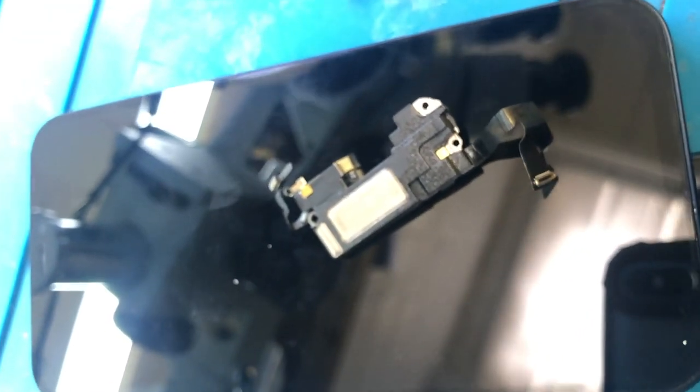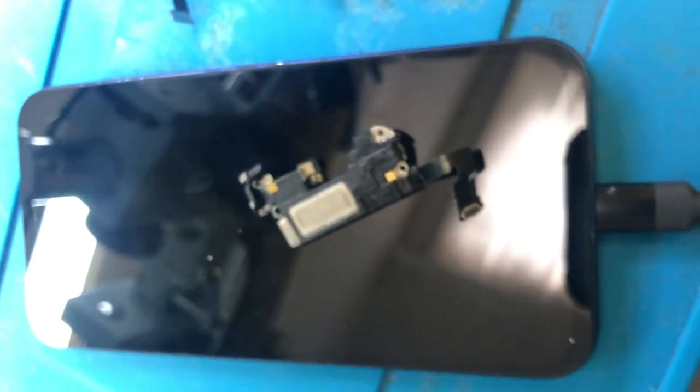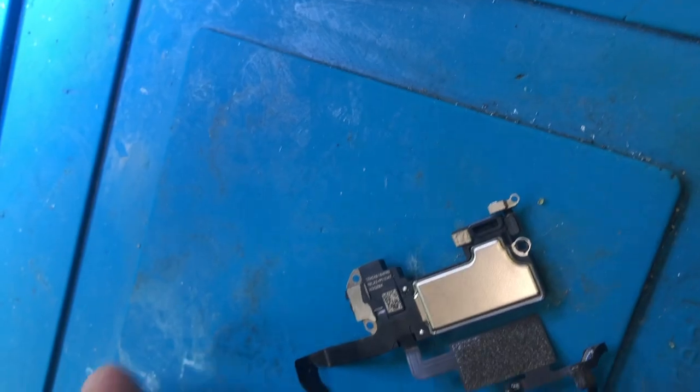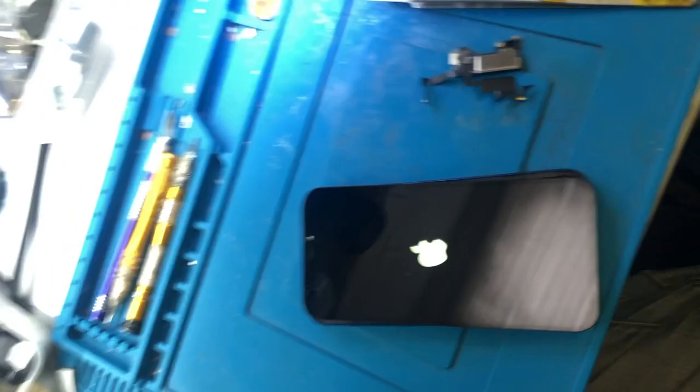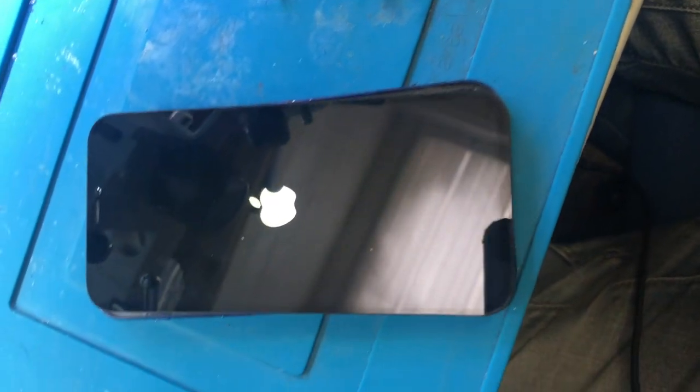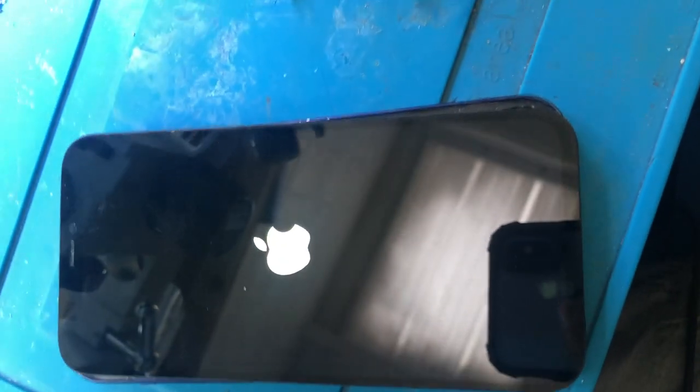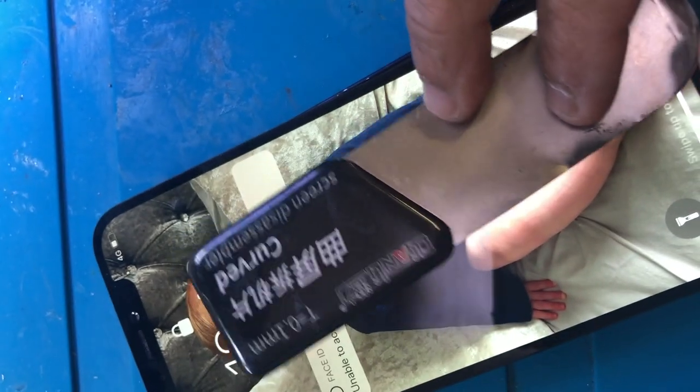What we're gonna do is try a replacement flex to check if we can get rid of two problems: first is the earpiece and the backlight. If that is done then we go for the Face ID. So we connect the flex, SIM card is in, powering on the device. The logo comes and hopefully we have full brightness. We got full display - backlight is fine.